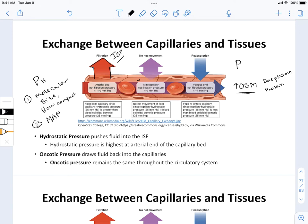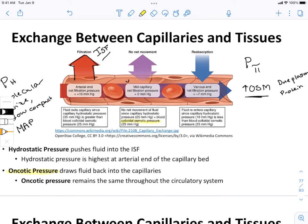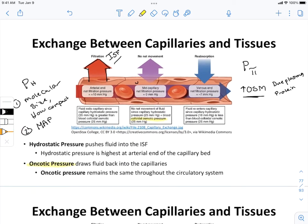The symbol we use for oncotic or colloidal osmotic pressure is the P-pi symbol. Colloidal oncotic pressure, osmotic pressure, and oncotic pressure all mean essentially the same thing, and you can choose to use either term. They're basically equivalent for our purposes.